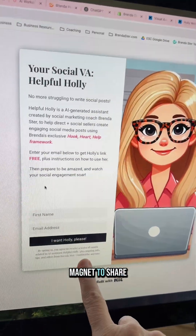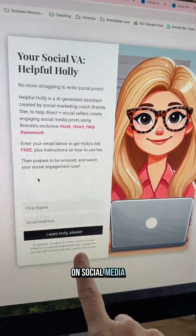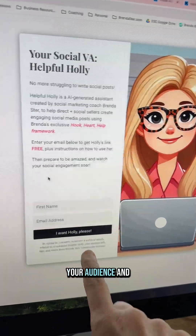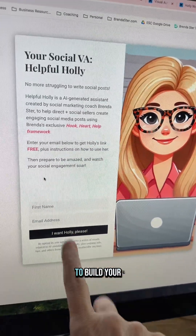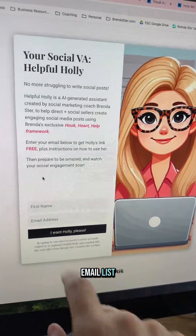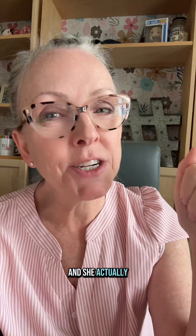Now you've got another lead magnet to share on social media, to share with your audience, and to build your email list. The one I showed is called Helpful Holly — she helps create better social media posts by a very specific formula: Hook, Heart, Help.